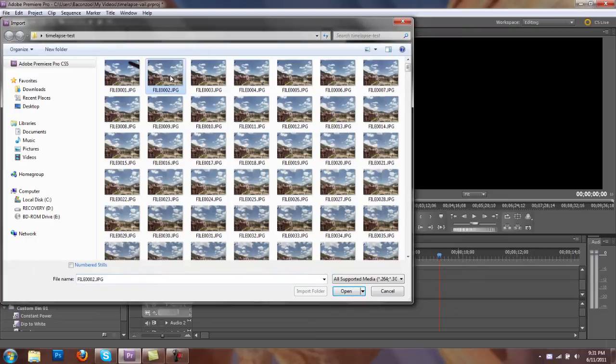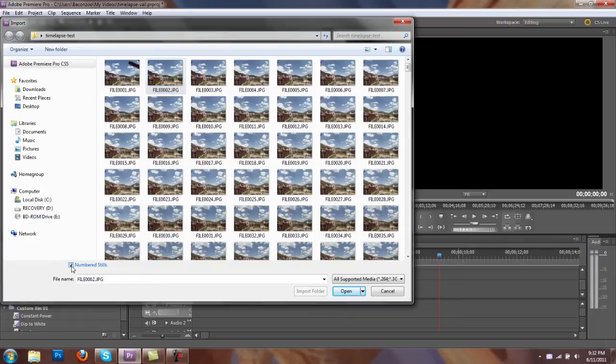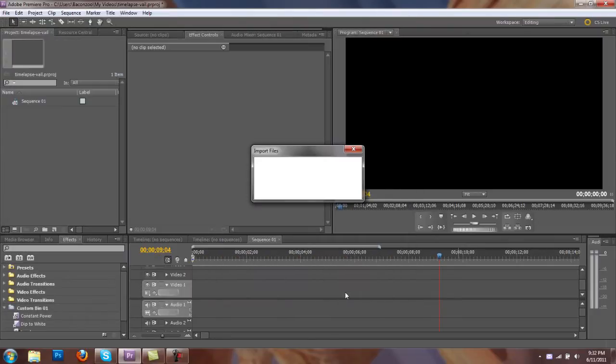And we have a whole folder full of images that we've imported. And I'm going to grab a frame. First frame, I have something in the frame there. So I grab this frame. Numbered stills, open.